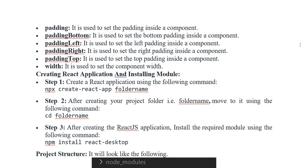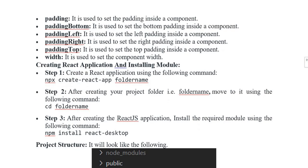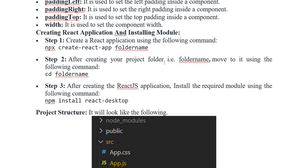Creating a React application and installing the module. Step one: create a React application using the following command — npx create-react-app folder-name. Step two: after creating the project folder, move into it using the following command — cd folder-name. Step three: after creating the React application, install the required module.